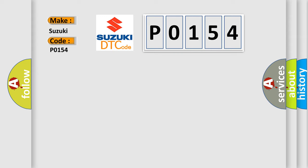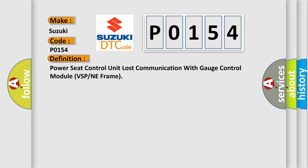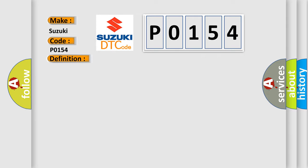The basic definition is: power seat control unit lost communication with gauge control module VSP or NE frame. And now this is a short description of this DTC code.